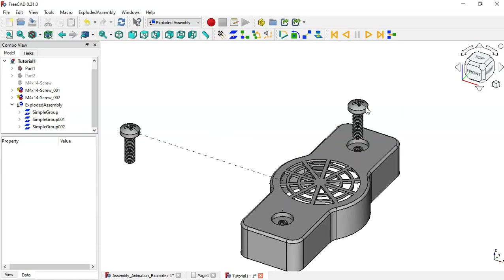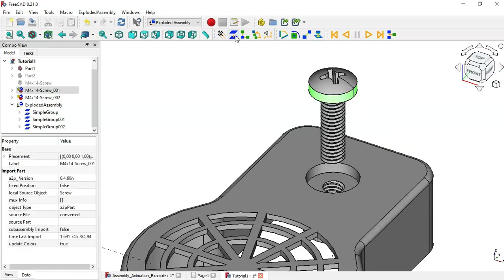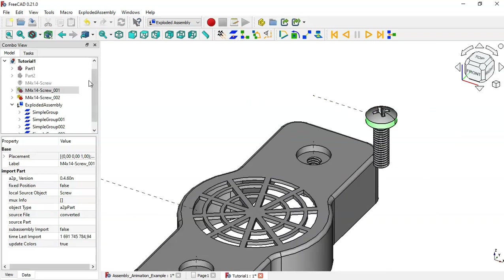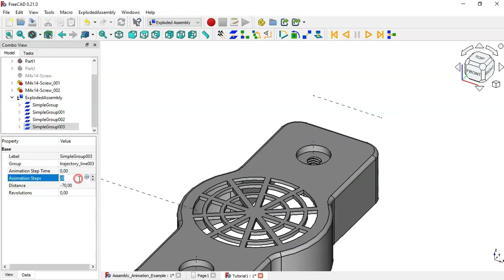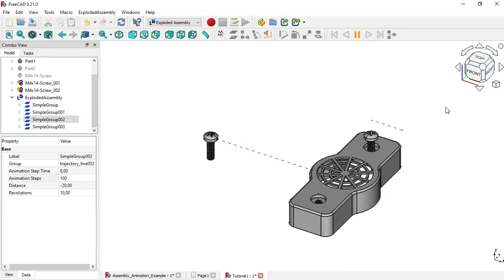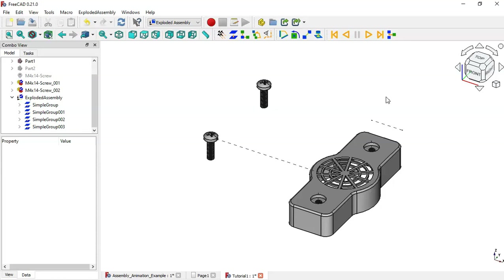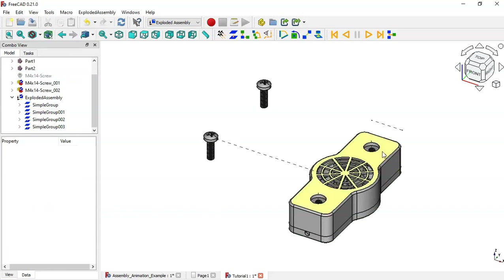After the unscrewing operation of this second screw, I want it to move in the lateral direction as well. Select the face and place another Simple Group. In the combo view select this last Simple Group, change the distance to minus 70, animation steps to 100, press Home, and run the animation by clicking the play icon. Now make Part 2 visible and let's create the animation for it.